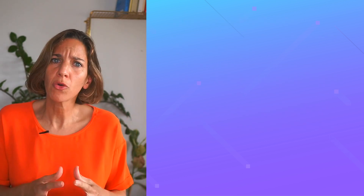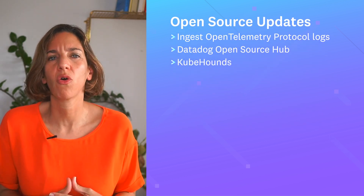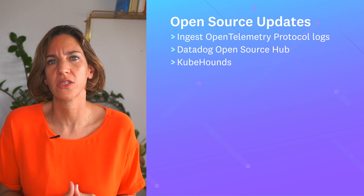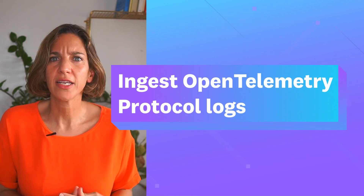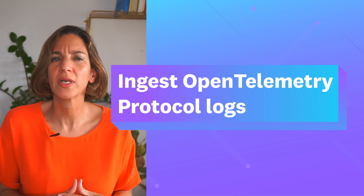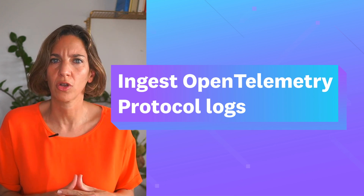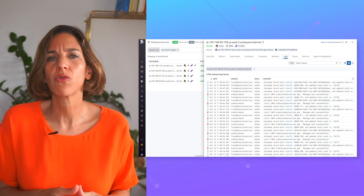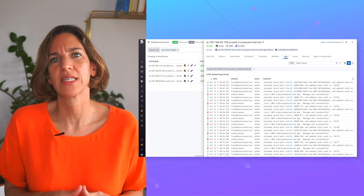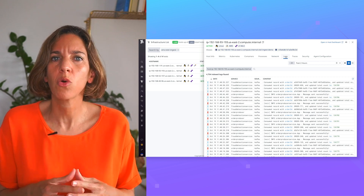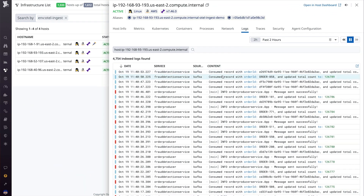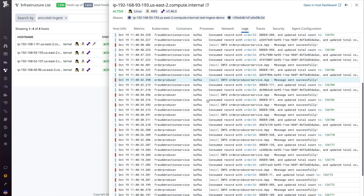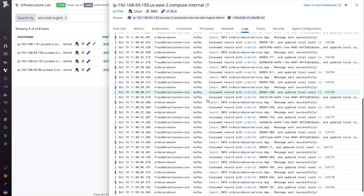But before we get to those, we have exciting open source updates to share with you. First up, the Datadog agent now supports ingestion of OpenTelemetry protocol logs. Whereas our agent already supported traces and metrics from auto-instrumented applications, teams now get pre-built support for features from our log processing pipelines.